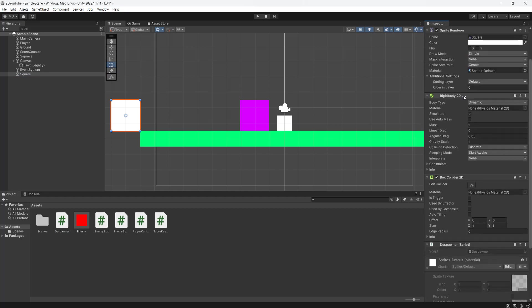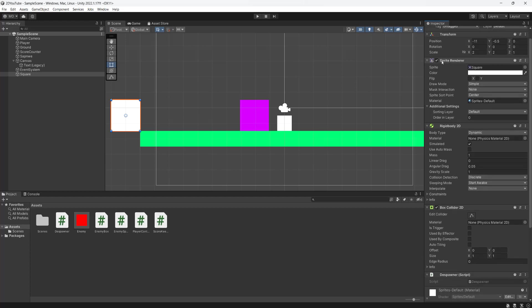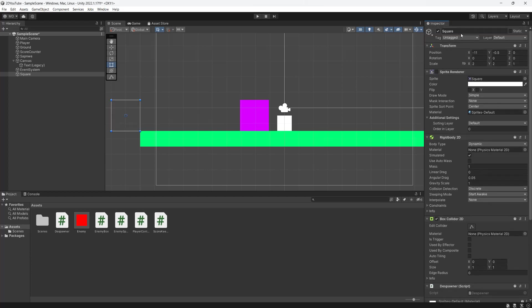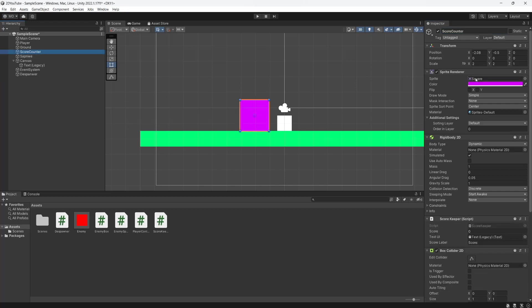And I think with all of that, this is going to work. But there's one more thing you can do: untick sprite renderer for the despawner. Also maybe call it a despawner if I can spell.